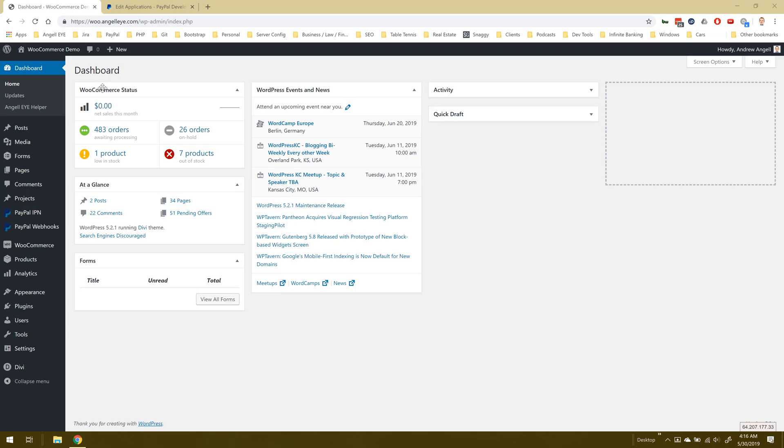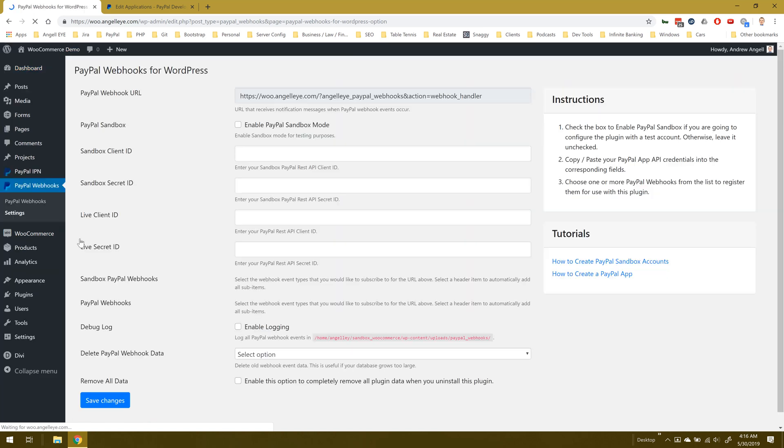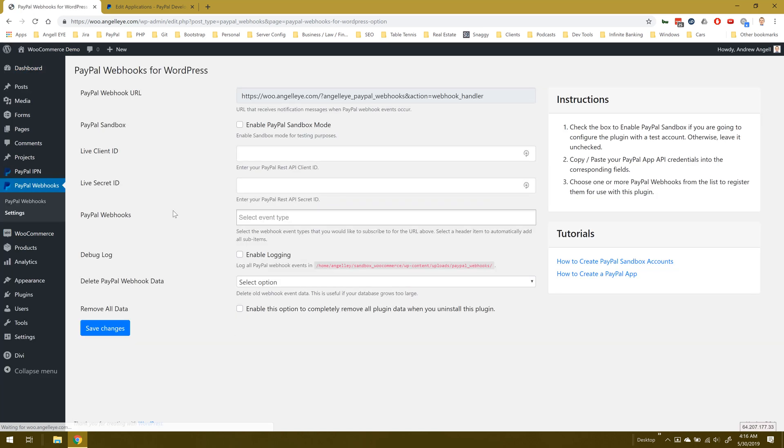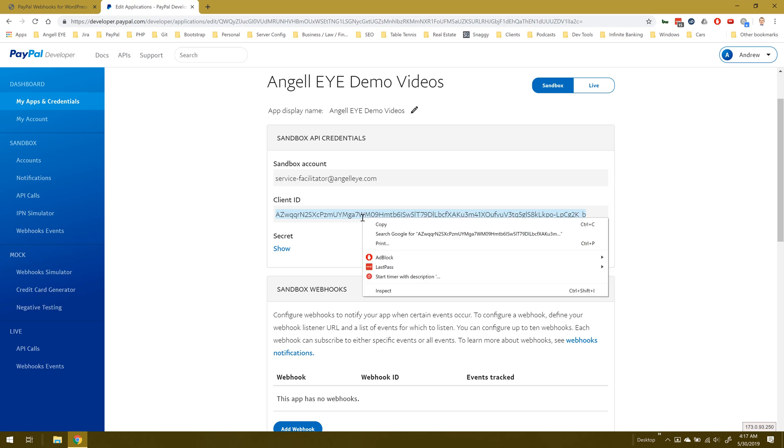Let's dive right in. We've got PayPal Webhooks for WordPress installed and we're going to load the settings of the plugin so we can configure it with our PayPal app. For demo purposes, I'm going to be using sandbox, so I'll check the box for sandbox mode. Here I have a PayPal app configured for demo purposes.